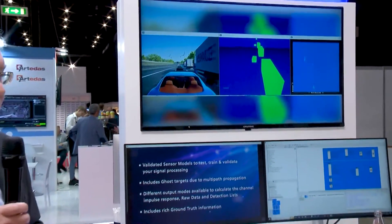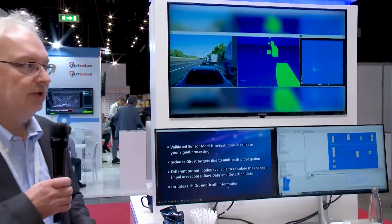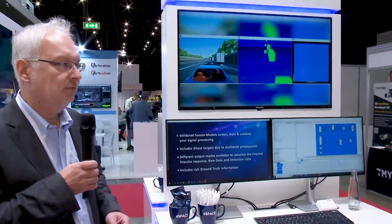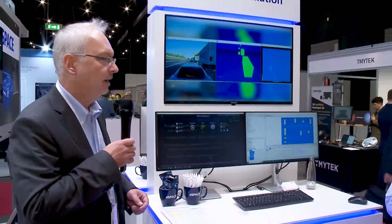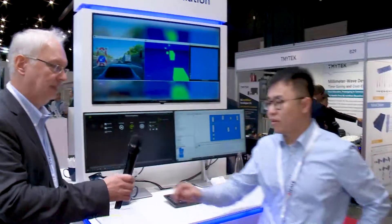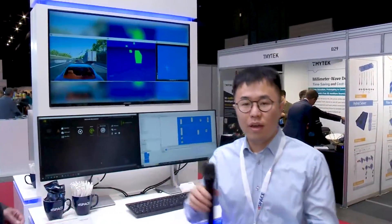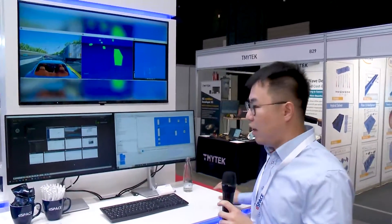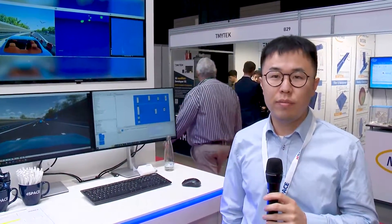I would like to hand over to my colleague Chen to briefly show how the tool works. Hi, my name is Chen. I am a field application engineer from dSPACE for the sensor simulation product.